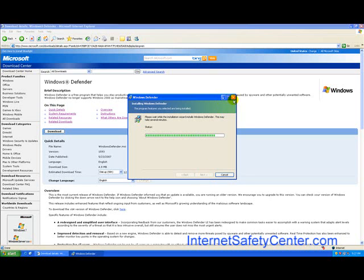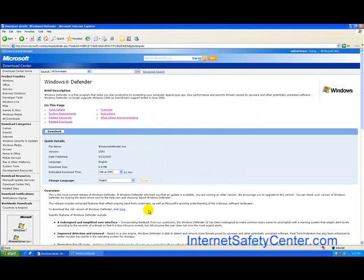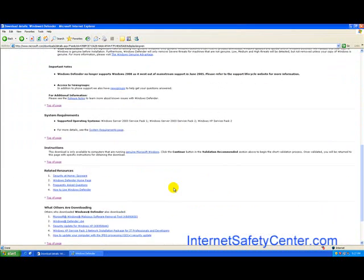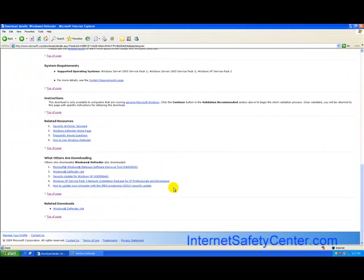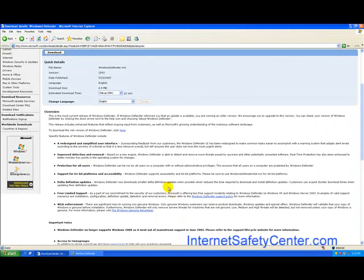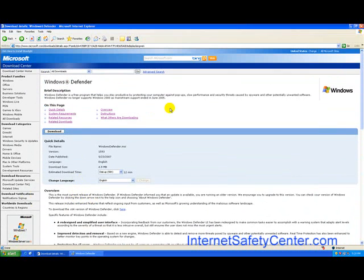So while that's running, here's the page. It gives you some more information about the products. But basically it's just a free spyware program that's going to help protect your computer. It is free.